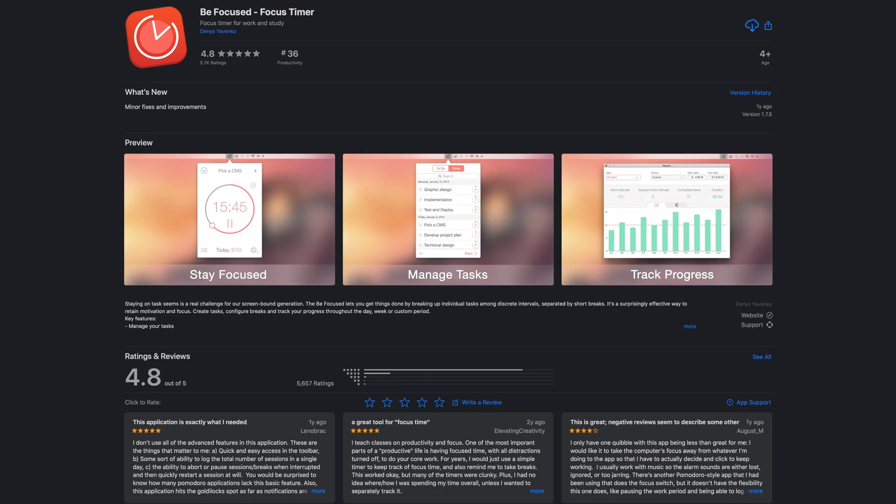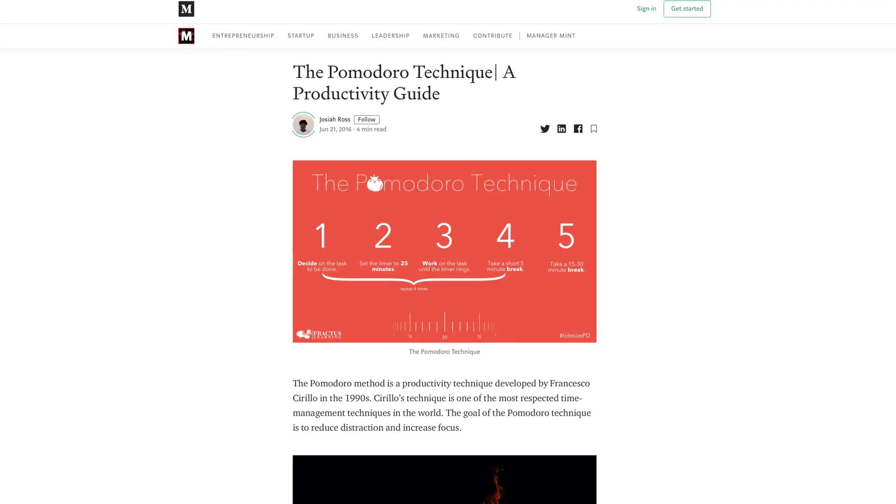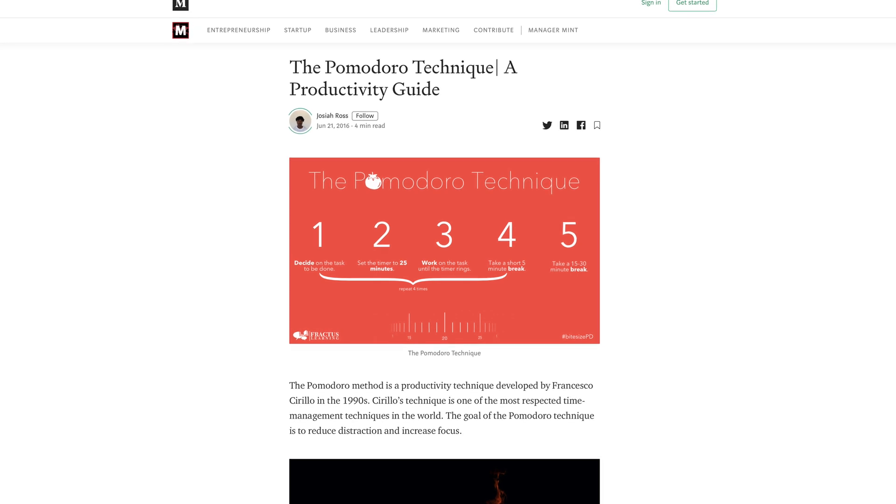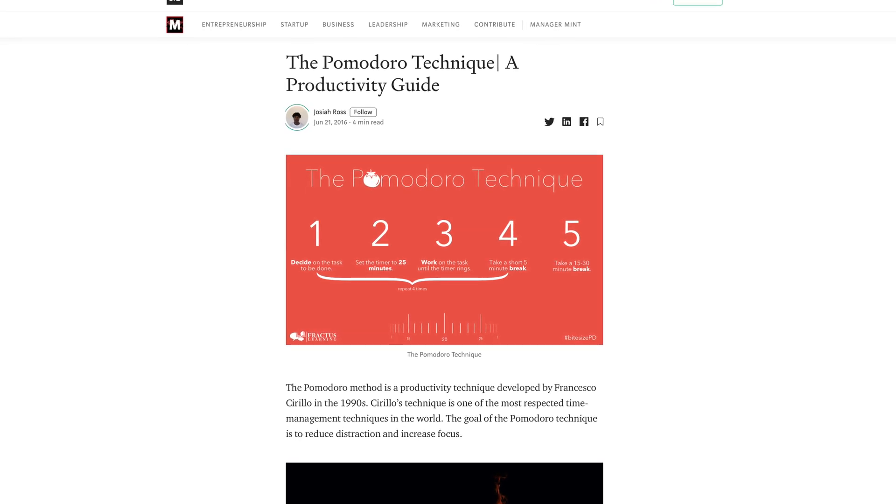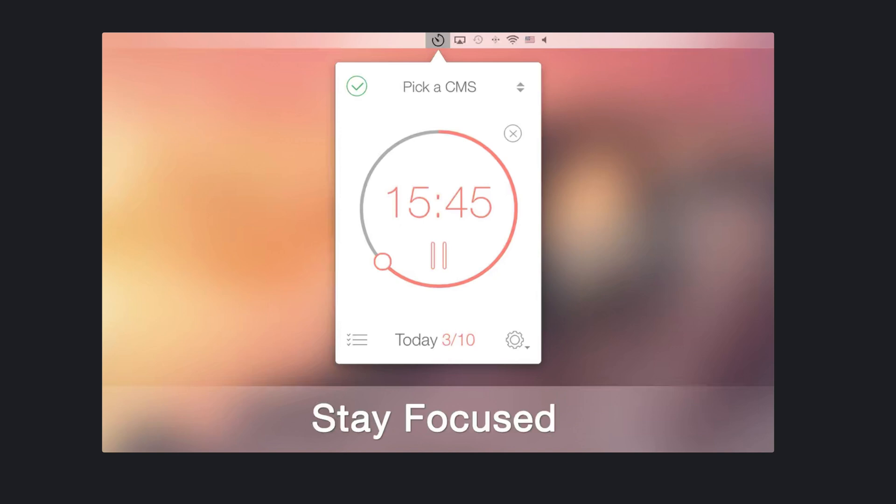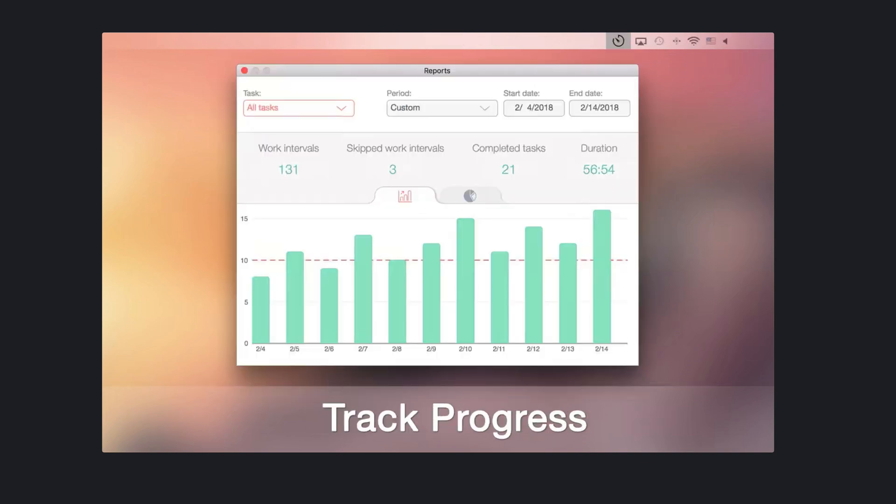Next is BeFocused, and it's based on one of my favorite productivity tips called the Pomodoro Technique, which is a time management method that uses a timer to break down work into intervals, usually 25 minutes in length, separated by short breaks. It's a very effective way to retain focus on whatever you're doing. The app lets you create tasks, configure breaks, and track your progress throughout the day, week, or custom period.